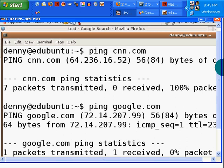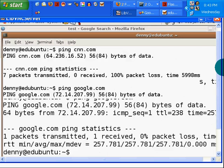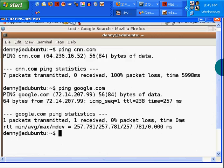Now minimize. Control minus. 100% packet loss. One packet transmitted, one received, zero percent packet loss. So it's slow. With CNN it was 100% packet loss. But there it is. Networking 101.